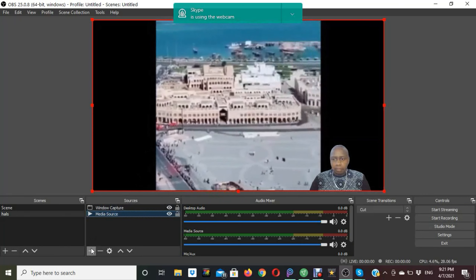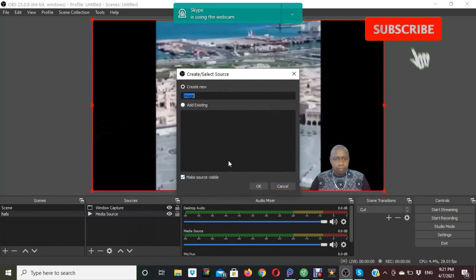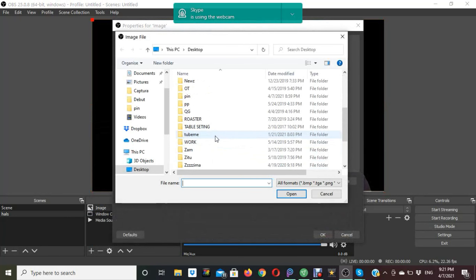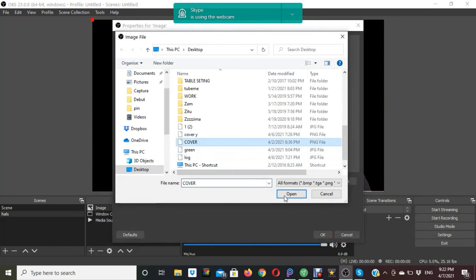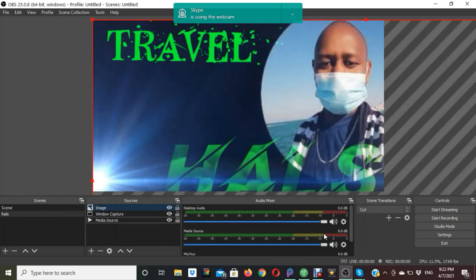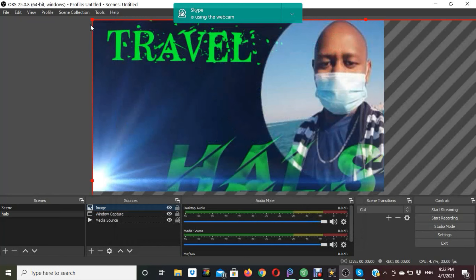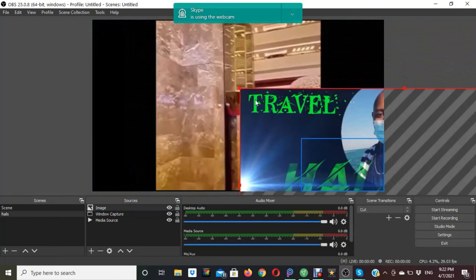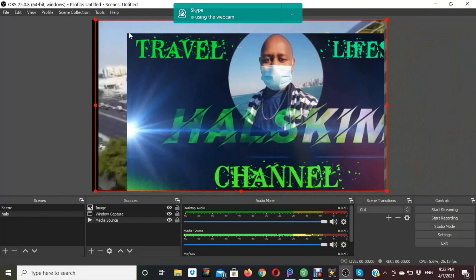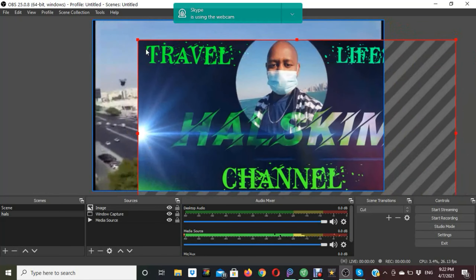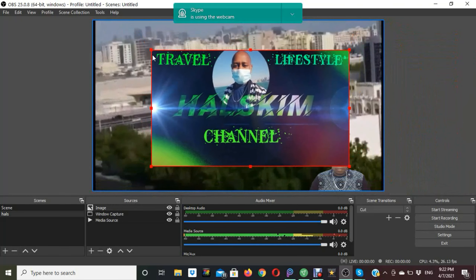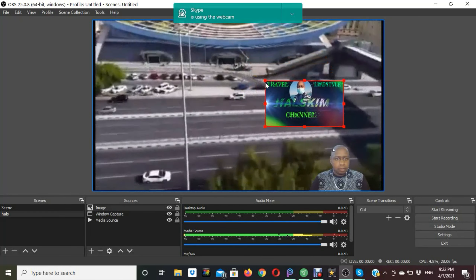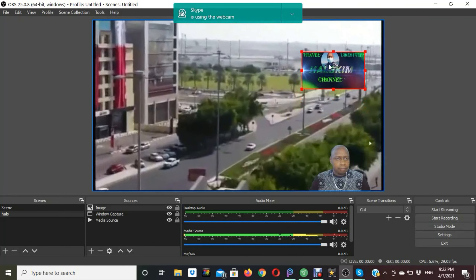You can add your logo or image on the screen — you can decorate it and make it look colorful. I will add my own cover photo. Confirm, and the image will appear full screen. Resize it to the size you want and place it anywhere on the screen.